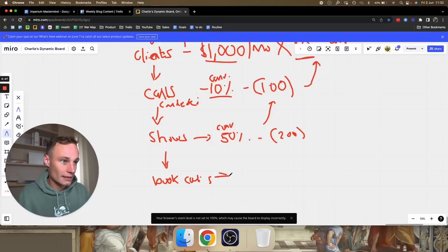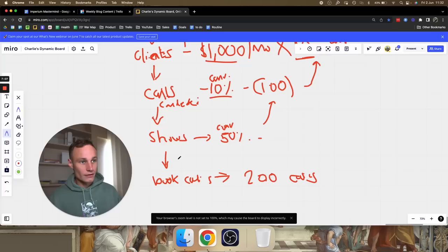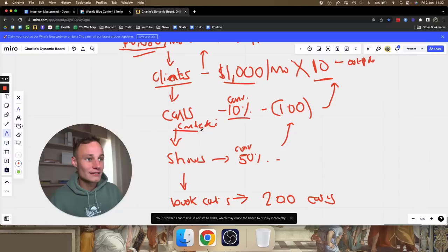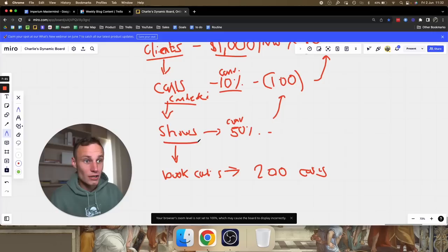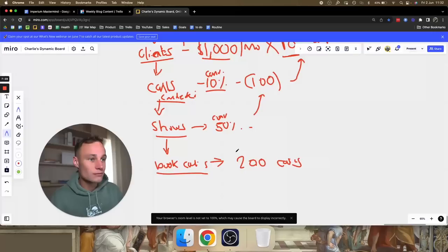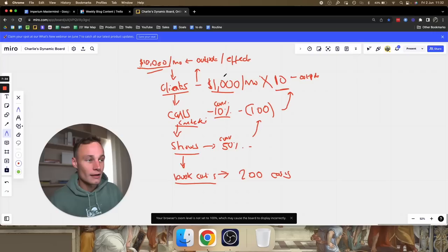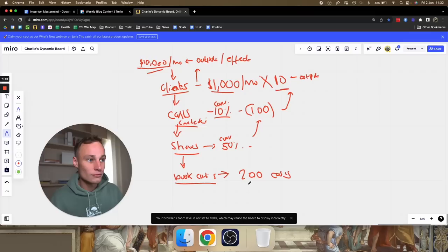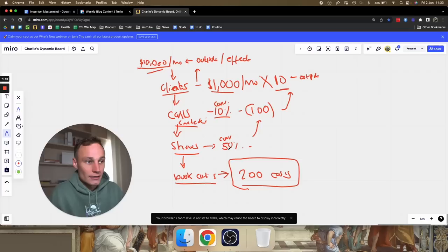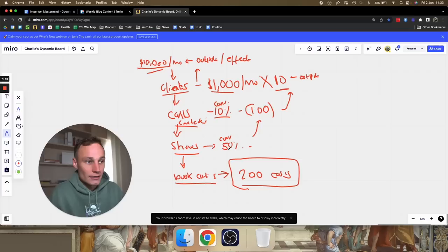To summarize the chain: to get money we need clients, to get clients we need to conduct sales calls, to conduct sales calls we need shows, and to get shows we need people to book calls. Reverse engineering the math: to hit $10,000 a month with a 10% sales conversion rate, $1,000/month price, and 50% show rate, you need to book 200 calls. If your conversion rate is 20% and show rate is 75%, you need fewer. If your rates are lower, you need more.